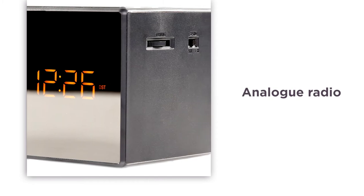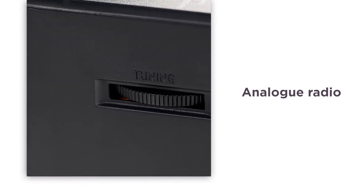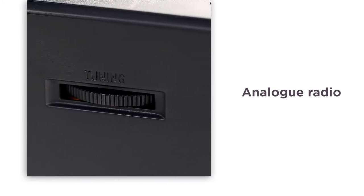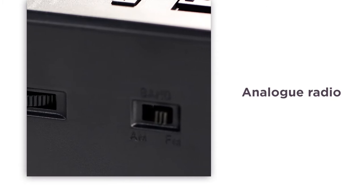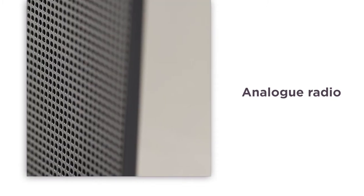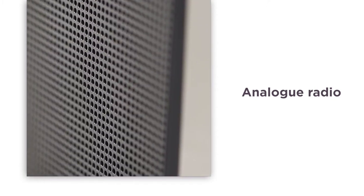With the analogue radio you can listen to the latest music, news and traffic updates with FM and AM stations. Stay up to date with current trends and always know what's going on in the world.